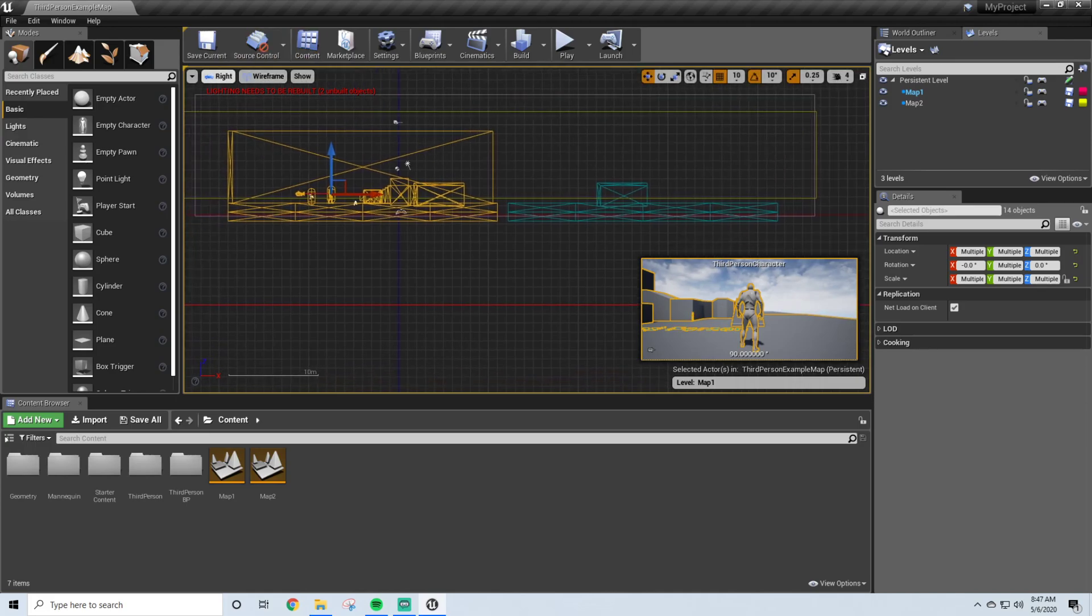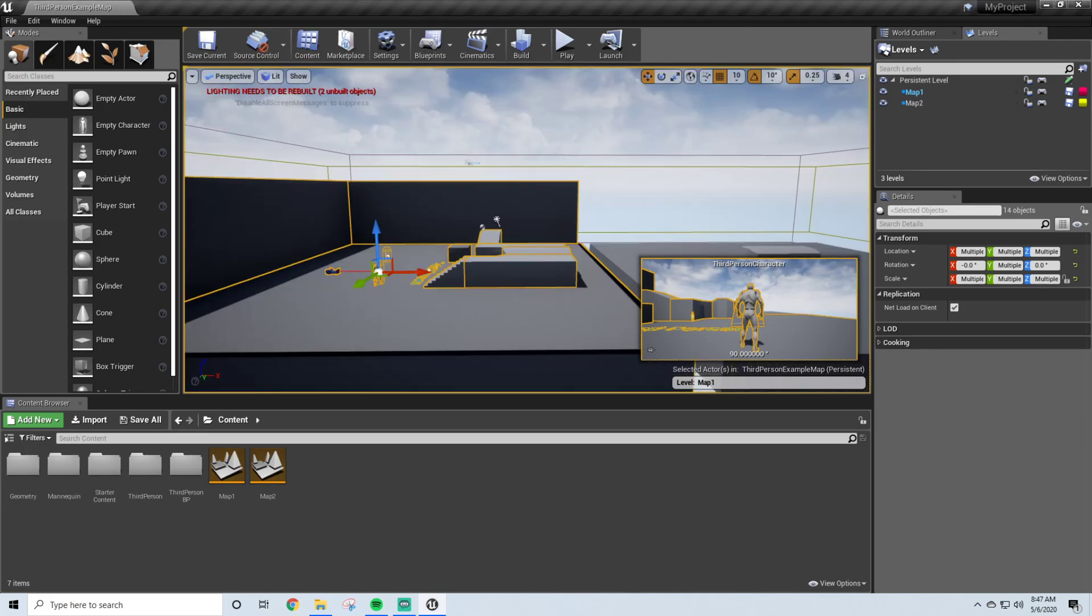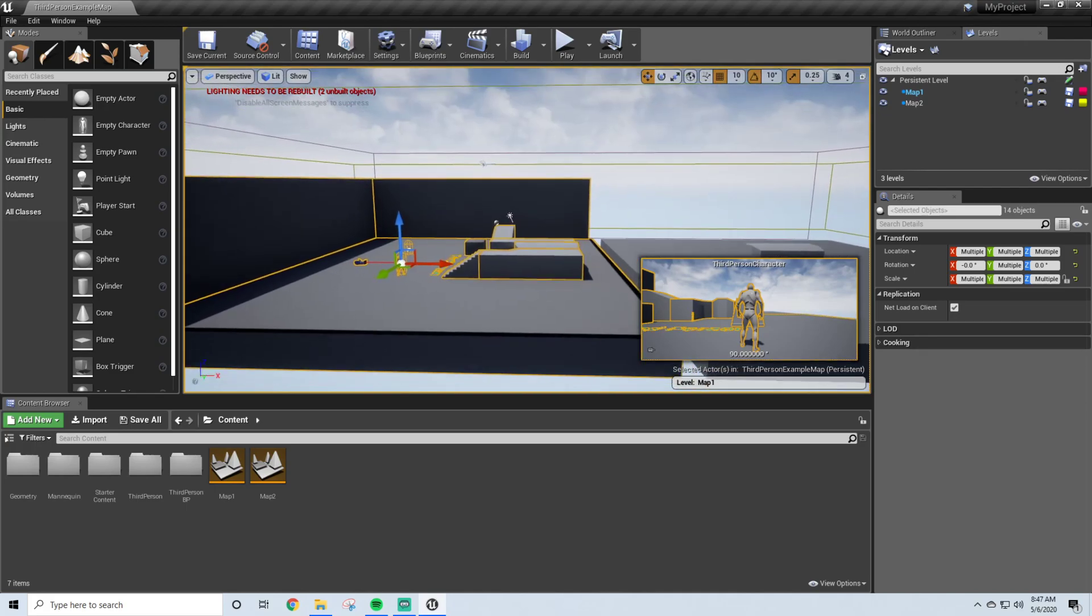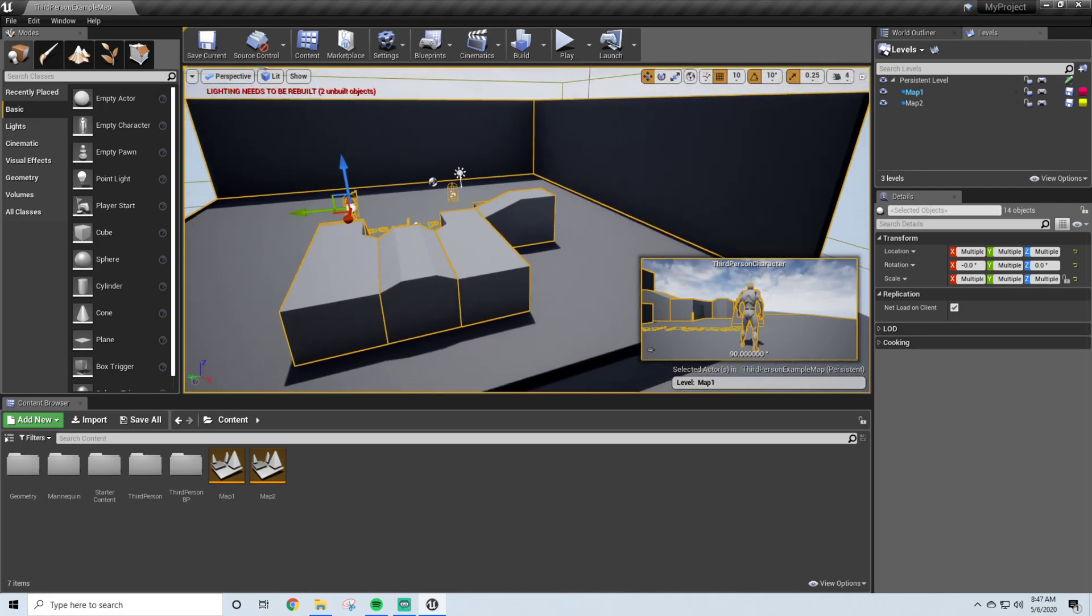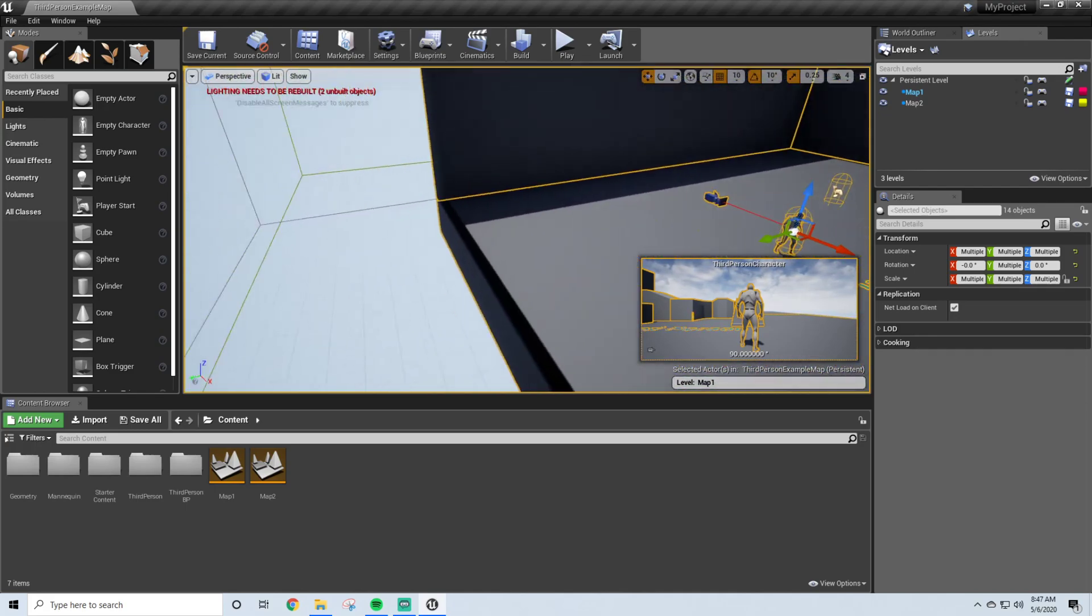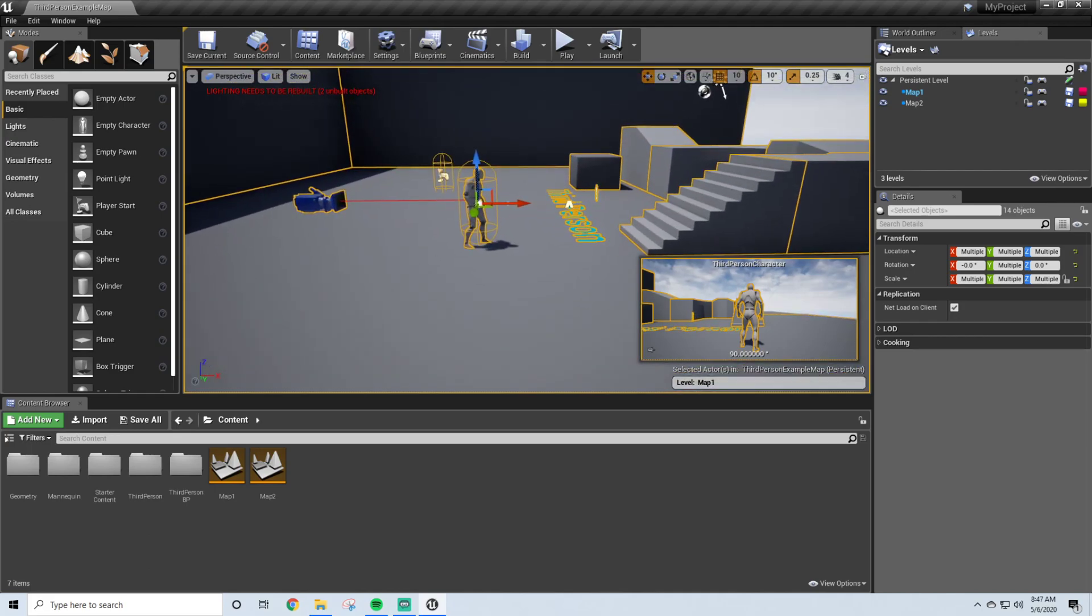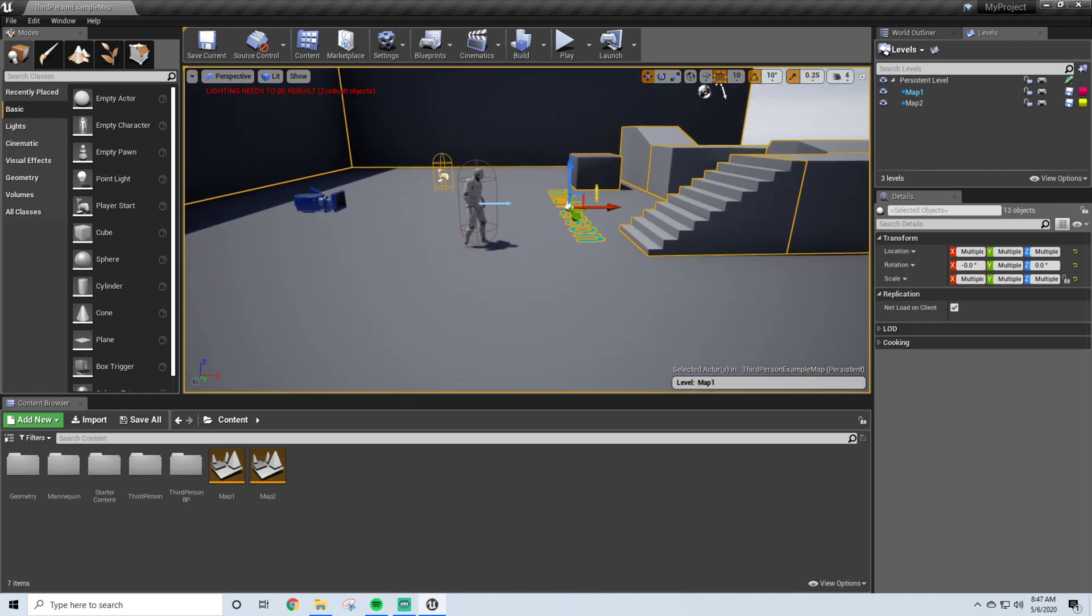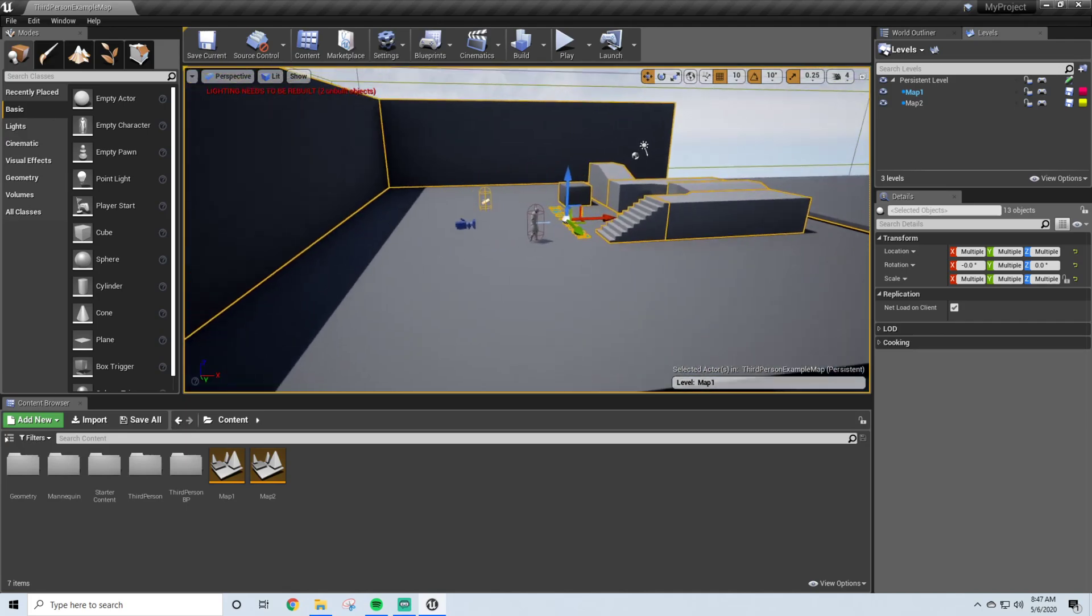So now that we have our Level 1 selected, I'm going to go back to Perspective, just to make sure. Yep, it looks like everything is here. Maybe I will remove the player and this.